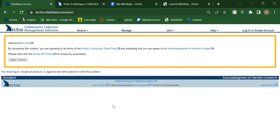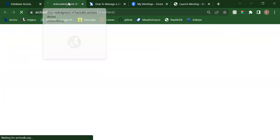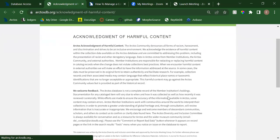First things first — this is new: the welcome page. This has our new terms of use agreement. You'll see there's an Arctos community data policy. That link takes you to our policy on data use and citation, data publication, and licensing. We also have a new acknowledgment of harmful content, which was put together by our DEI committee and approved by the Arctos working group.